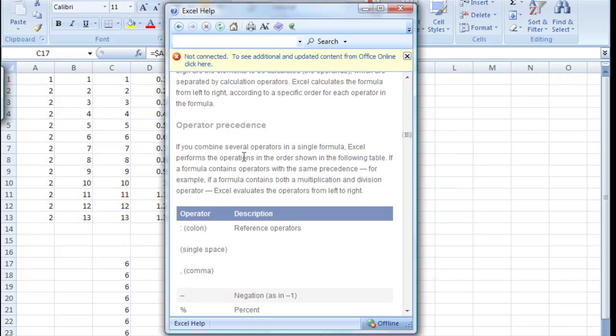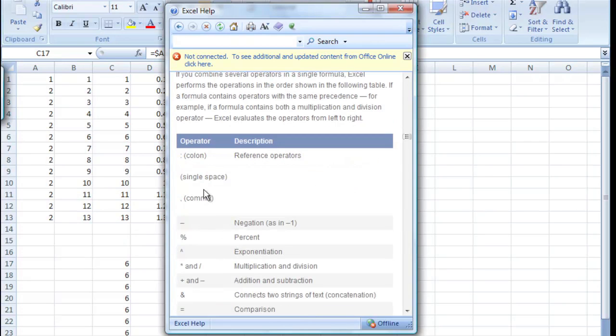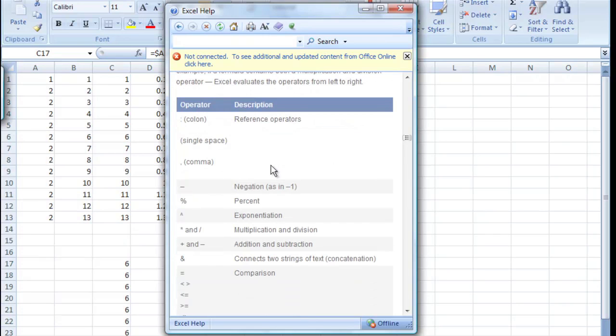So, we already saw in the last example how if we put parentheses around something, it will do that part first. And you'll see that here. If it's in parentheses, it will do that first, and then it goes down the list.